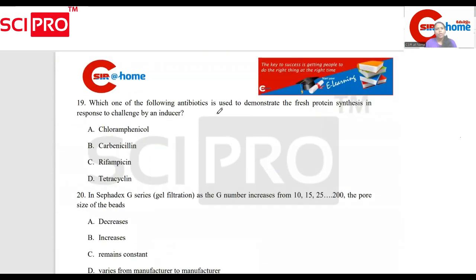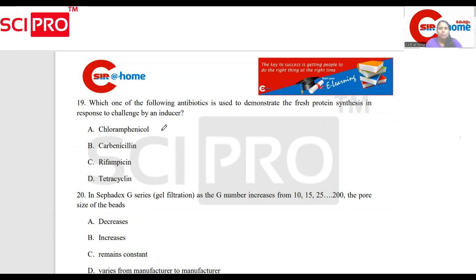Which one of the following antibiotics is used to demonstrate fresh protein synthesis in response to change by an inducer? There is fresh protein synthesis — this is a project we need to address.